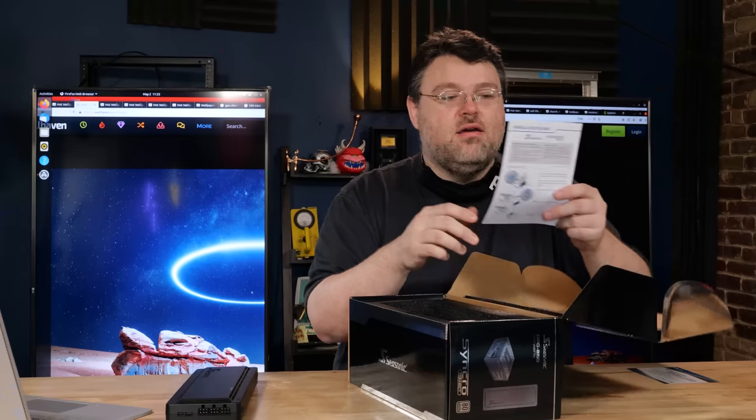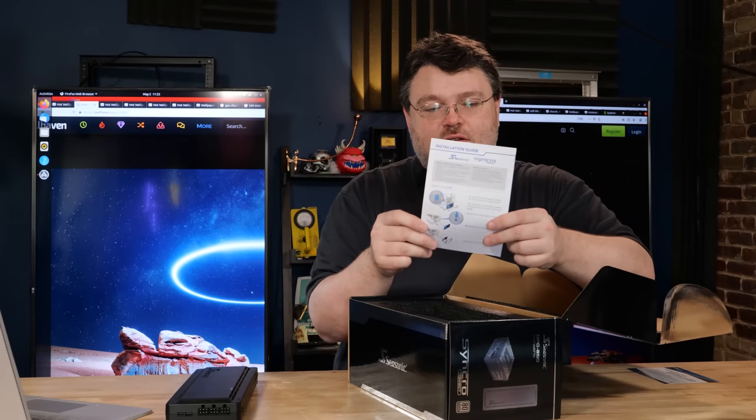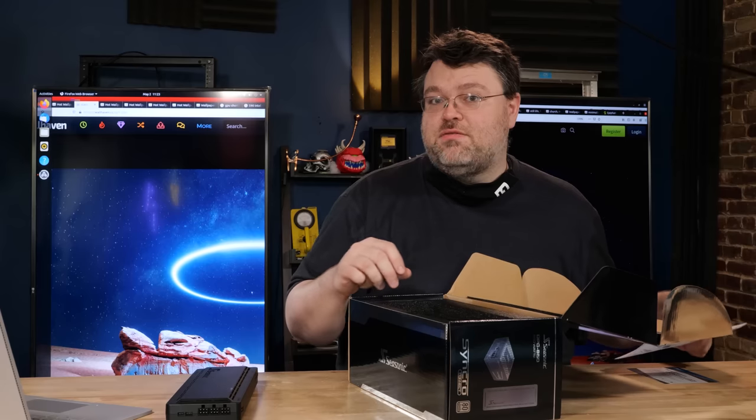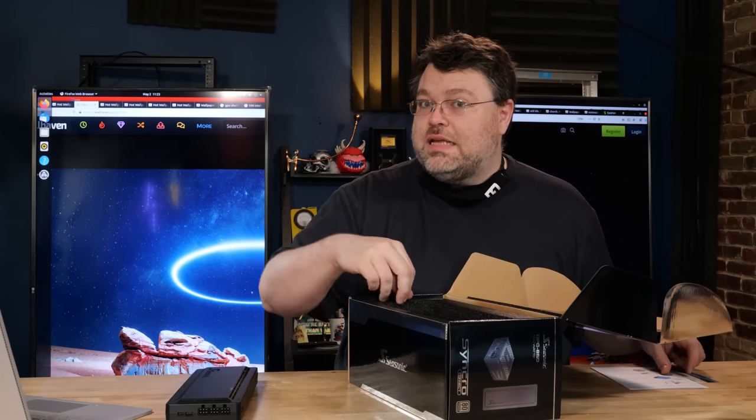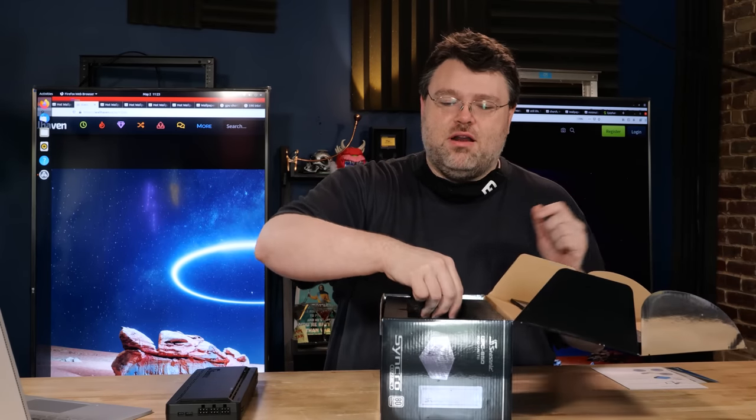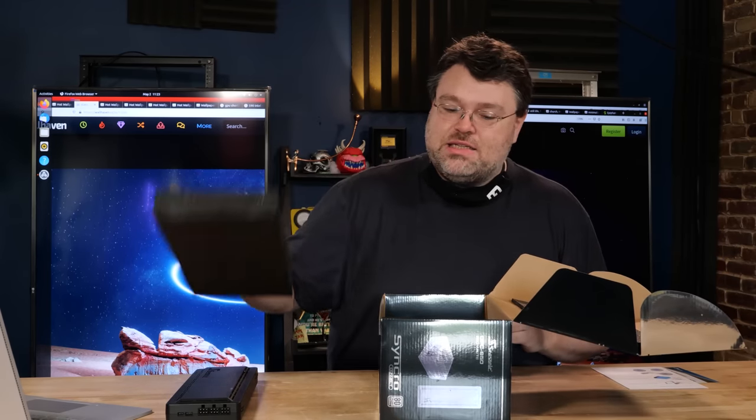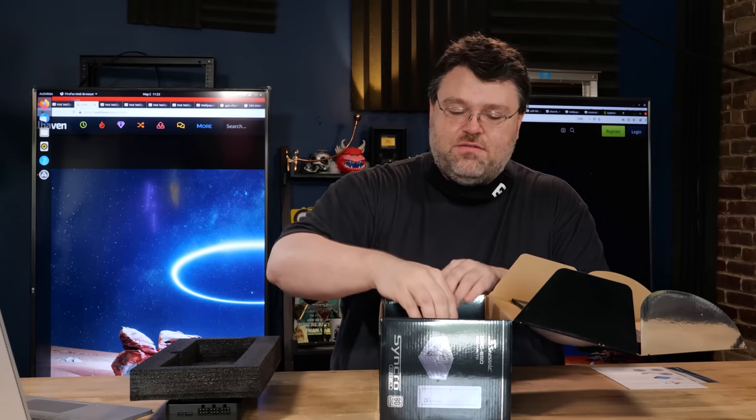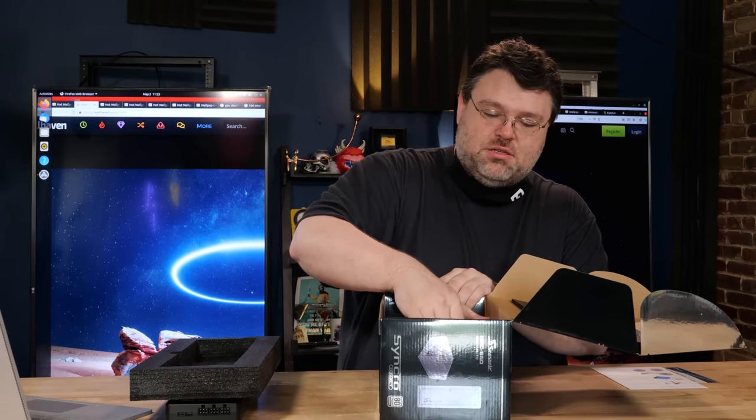I don't know what that is. Fan control - you can do hybrid mode, that means the fan turns off completely if you're running sufficiently under wattage. This is an 850 watt power supply.